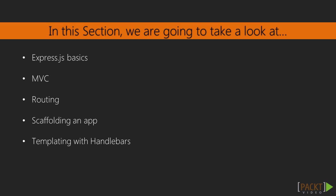First, we will learn what is Express.js and why we might want to use it. We will then learn what MVC is and how it helps us build applications which are easier to maintain and test.